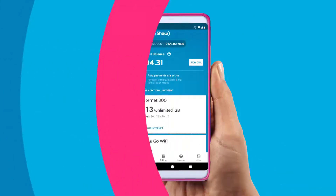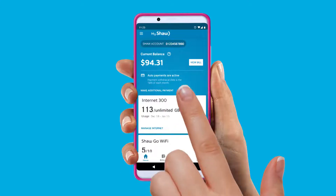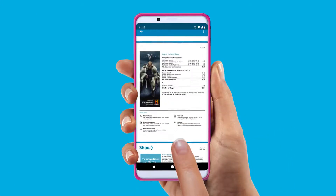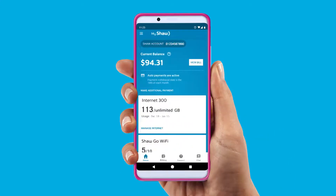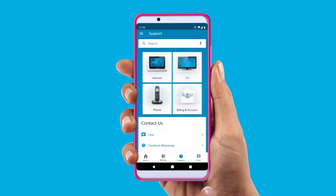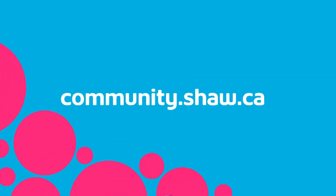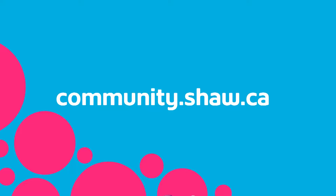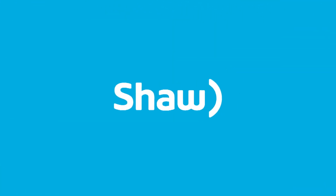With the My Shaw app, you can easily check and pay your bill on the go. Need more help with your bill? We're here for you! Chat with our support team here, or check out the community page to find the answers you need.